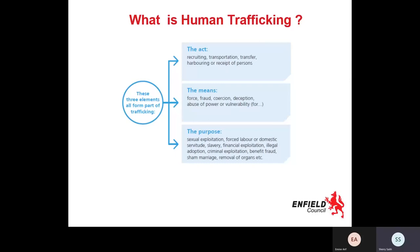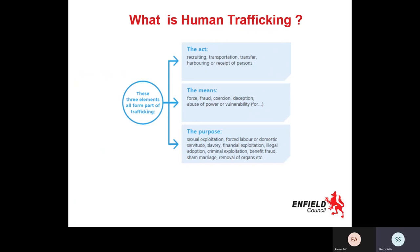For something to be considered a human trafficking crime with adults, three components need to be present: the Act, the means, and the purpose. The Act is the recruiting or movement of people. The means is what is used — force, fraud, coercion, deception, abuse of power, etc. The purpose is always exploitation, regardless of type. With children, the means component doesn't need to be present, as long as the Act and the purpose are there, because a child can't give informed consent in the same way an adult can.